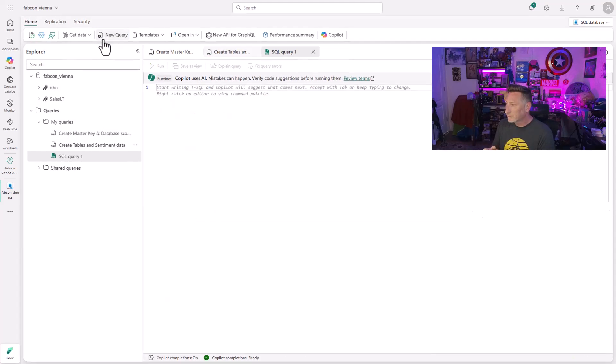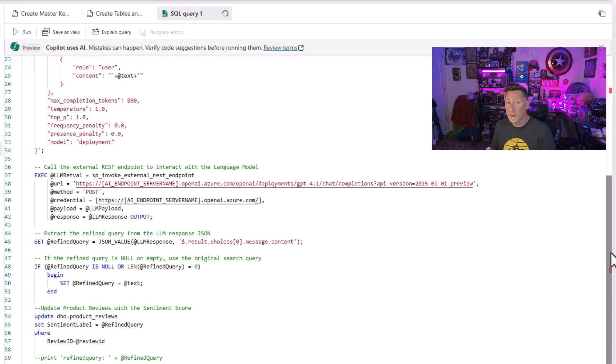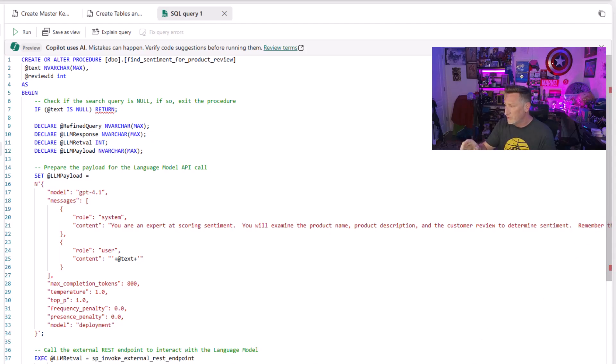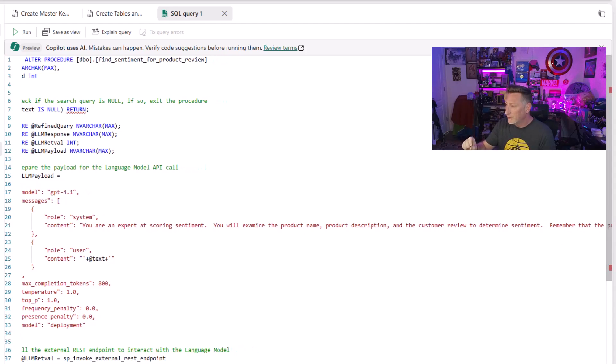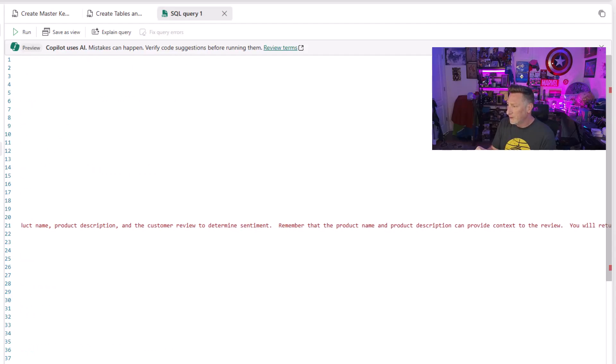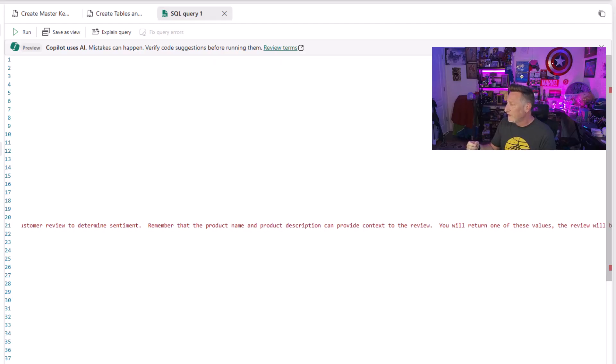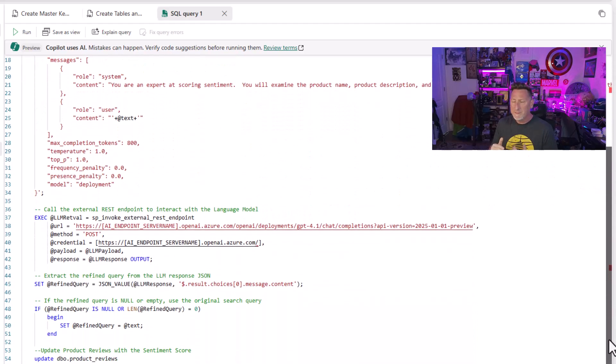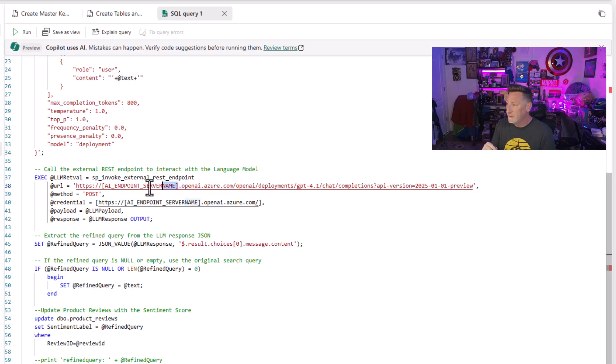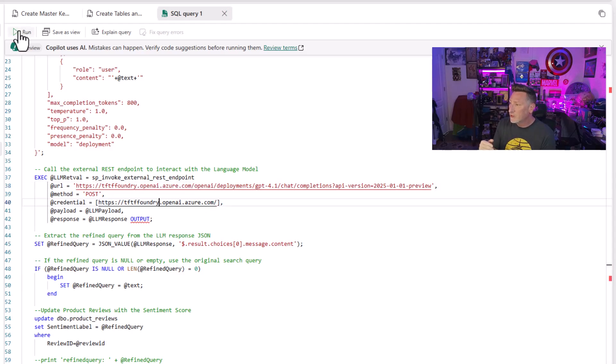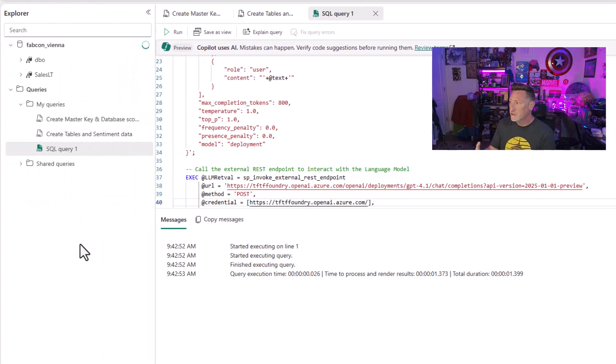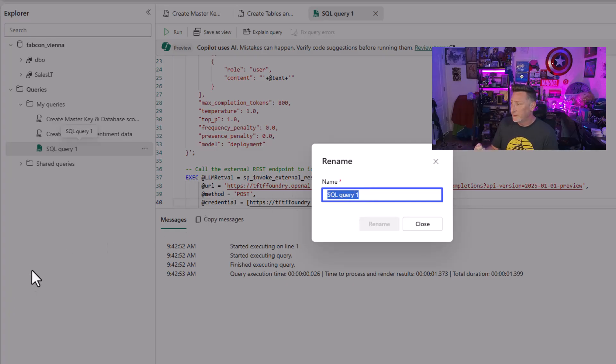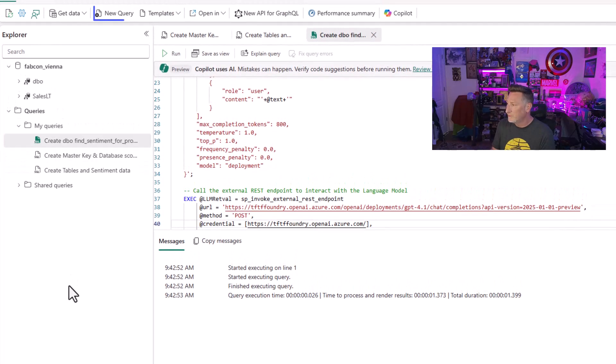Time to do our next one. Going next, we're going to create the stored procedure that actually scores this. This is DBO sentiment for product review. You can see we're calling our GPT model. You're an expert at scoring sentiment. You will examine product name, product description, customer review and feedback. Remember, the product name and description can provide context to the review. You will return one of these values: positive, neutral or negative. We're giving it instructions. Remember, that product description could have important context. There's only two changes we need to make to this script. First, the brackets included, the AI endpoint server name. We're just going to replace that with the URL that we have, just the beginning name of it. Then we can go ahead and run this. This will take all of our information, pass it through and return a score for us. We're going to rename this exactly what it is, create DBO find sentiment for product reviews.